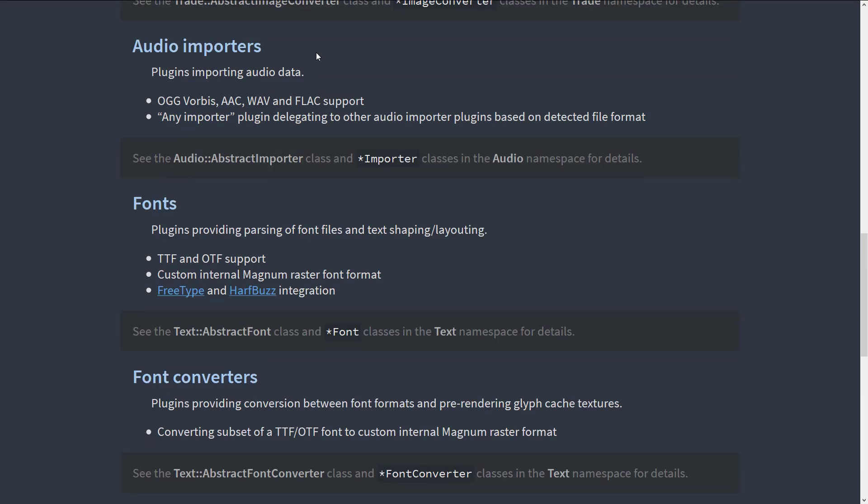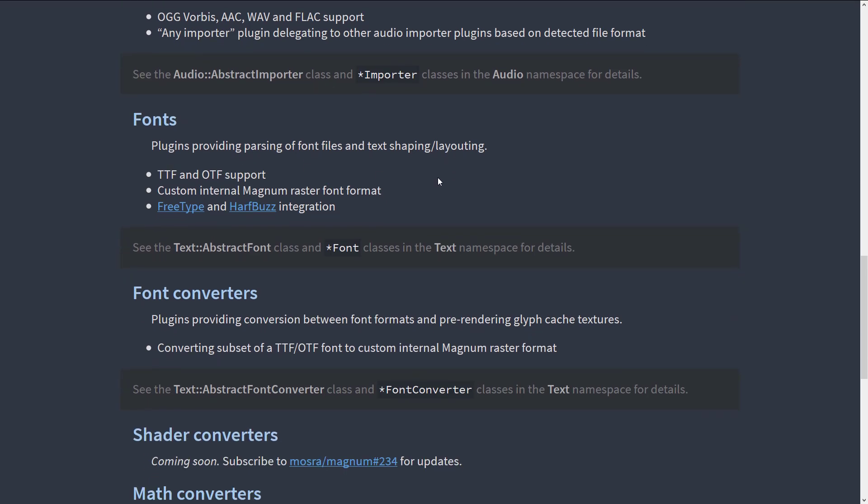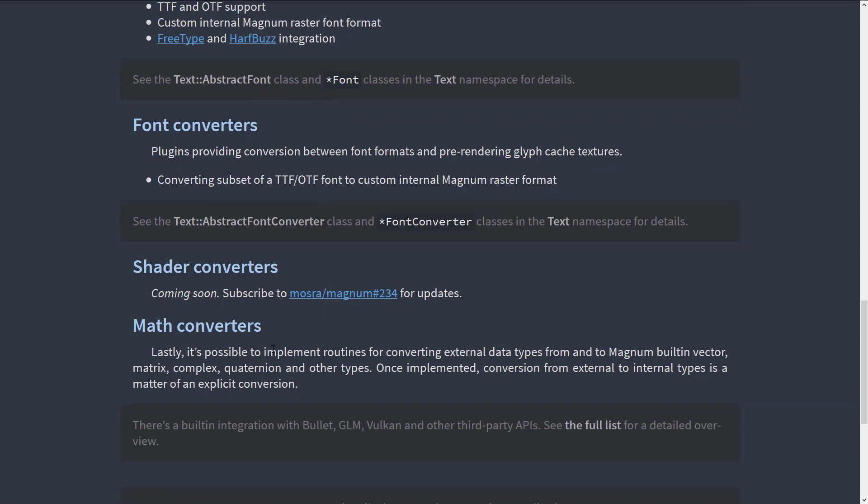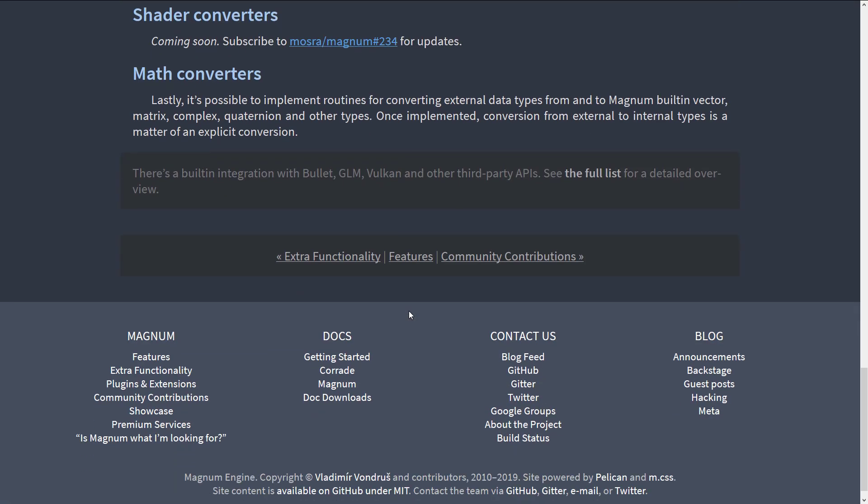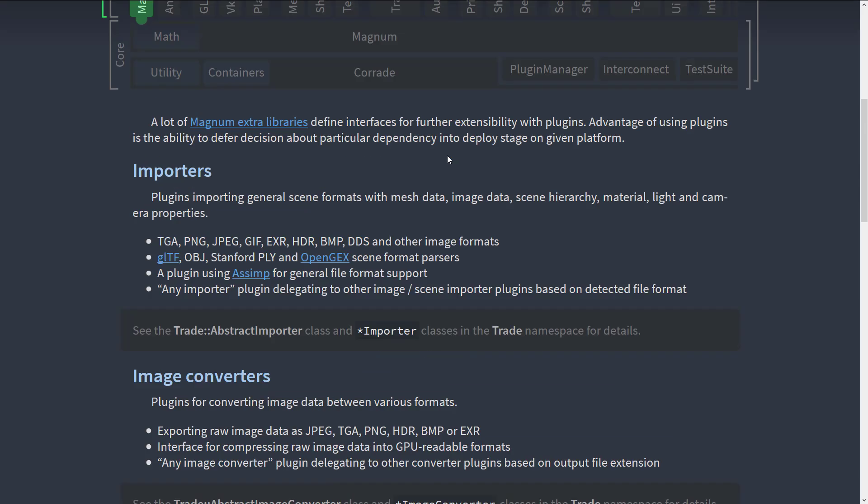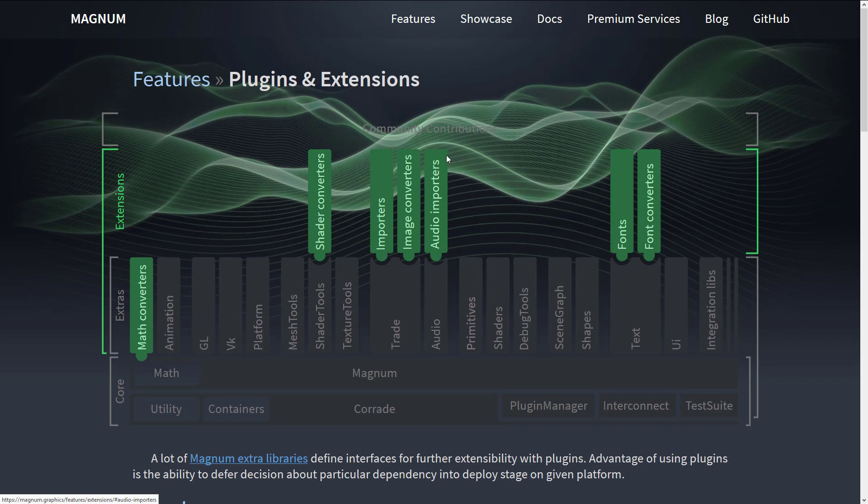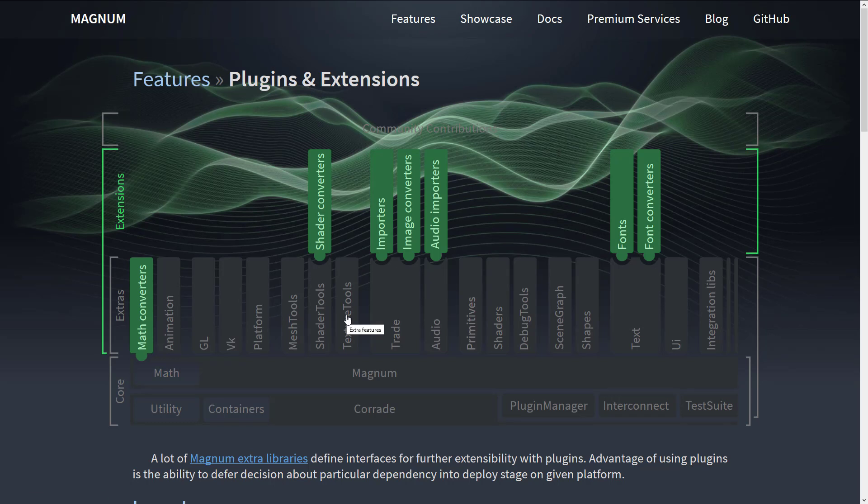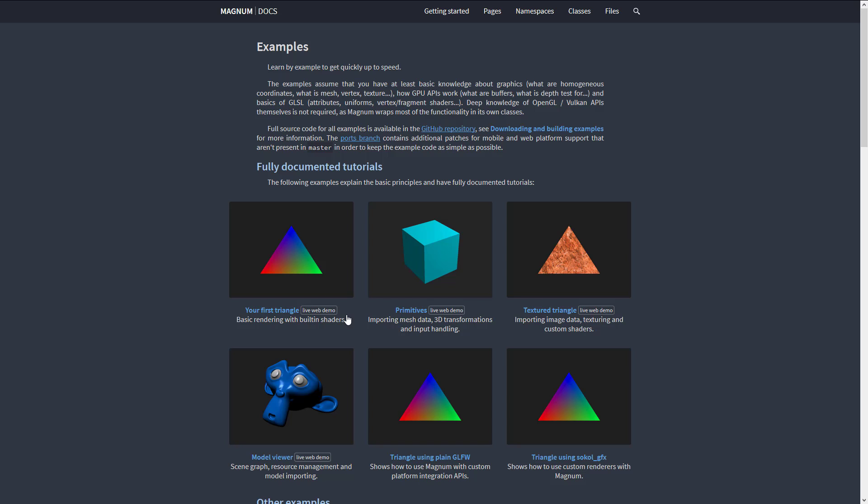We've got image converters, audio importers, fonts, font converters, shader converters, math converters. And then you take all of those things together and you basically have a full bone game engine. But once again, you only pay for what you need. So if you do not need Vulkan support, you do not have Vulkan support and Vulkan support is not built into your library. If you do not need animation, you do not have animation and it is not built into your library. So that's kind of their process here is to make things as modular as possible, which is a bit of a double edged sword.